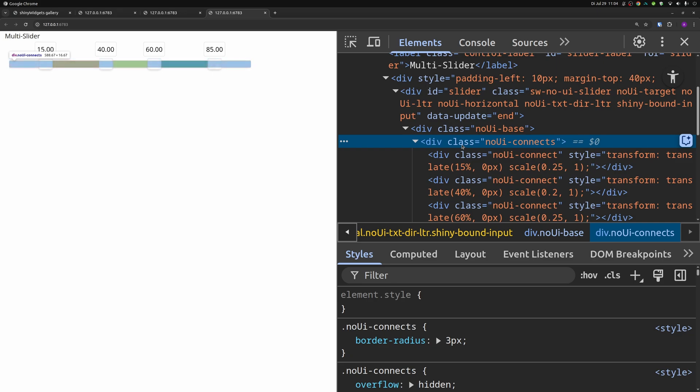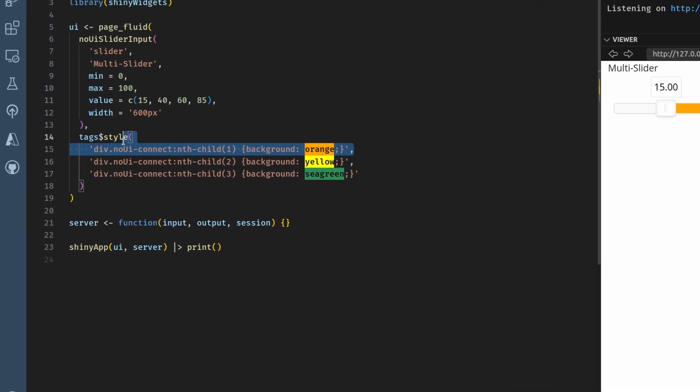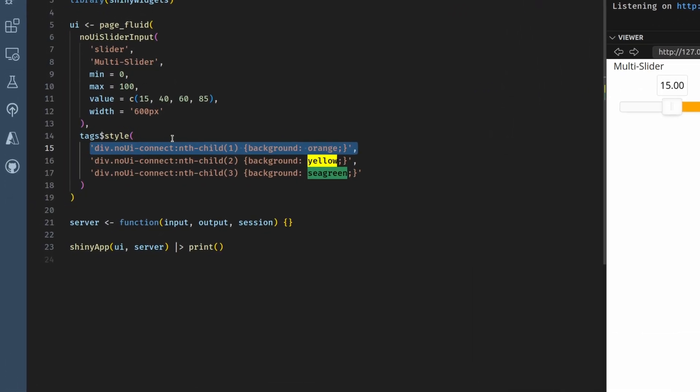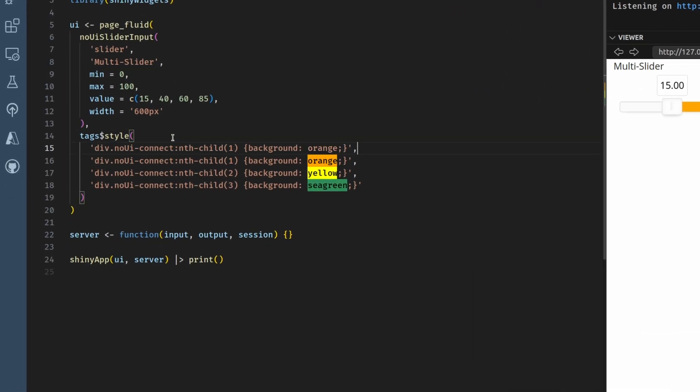But what we can do instead is to use a linear gradient in the background and say that it should go from one color to the other. And we make sure that the breakpoint of the color transition is right in the middle of this bar so that it looks like these outer parts are styled separately. Let me show you how that works.